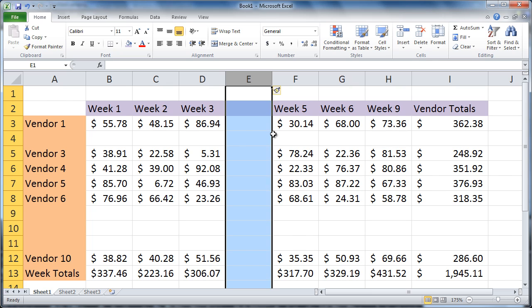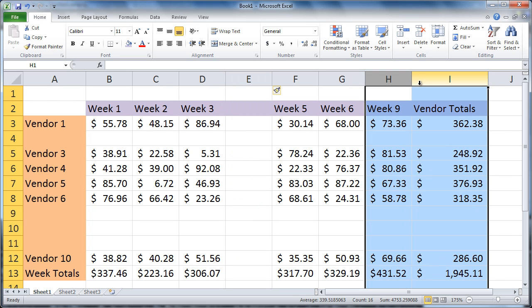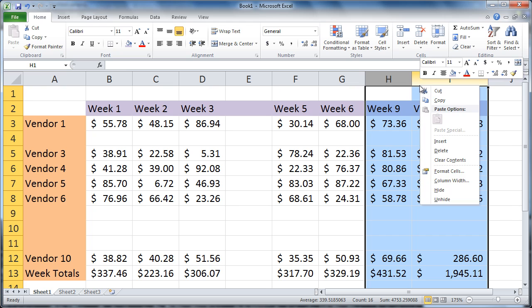place your cursor at the column headings. Click and drag to select two columns. Right-click, choose Insert.